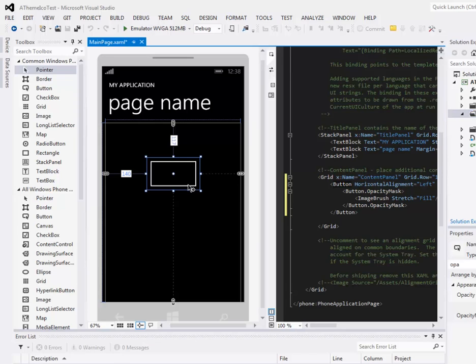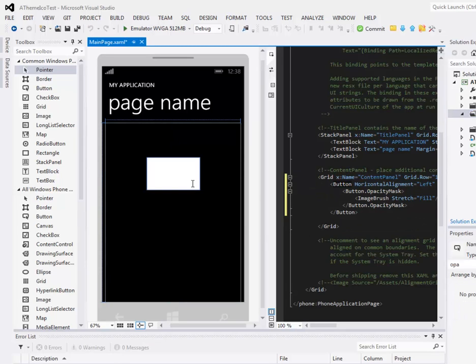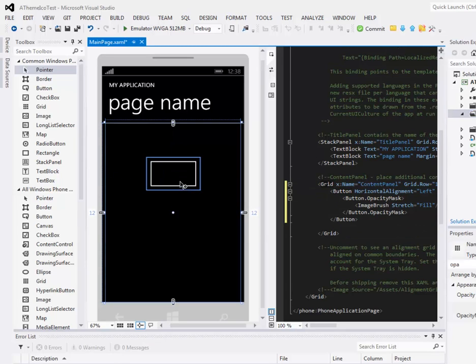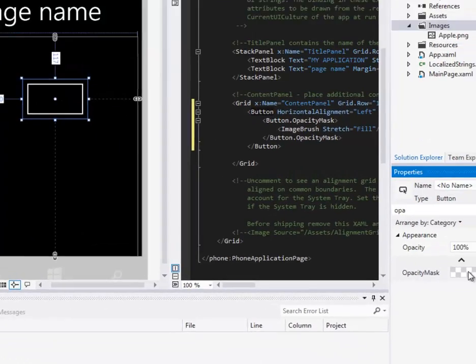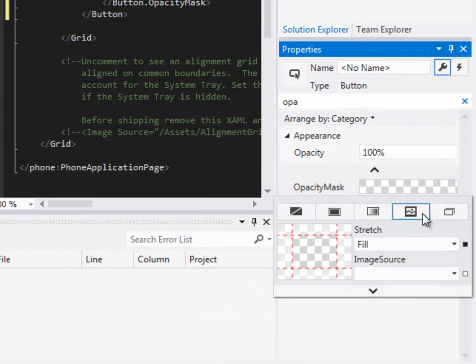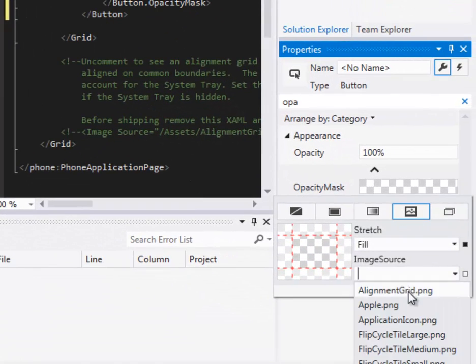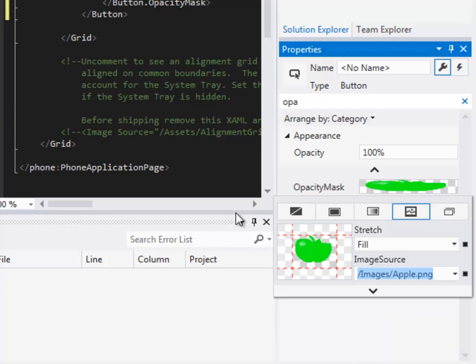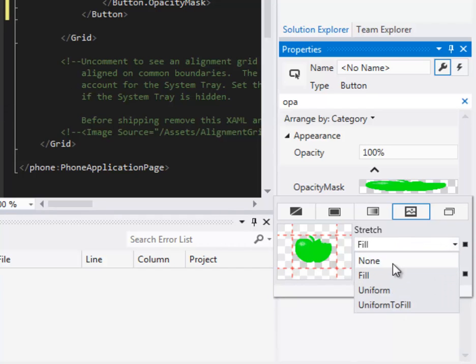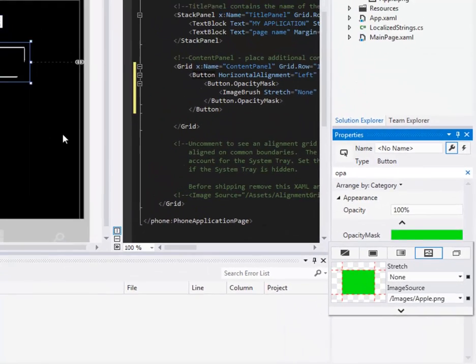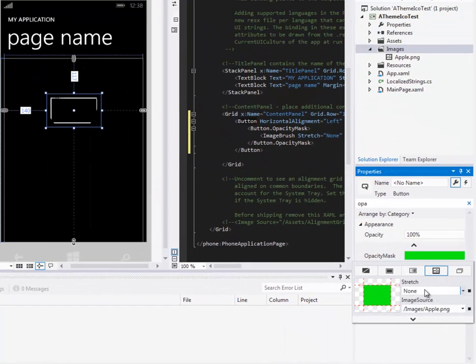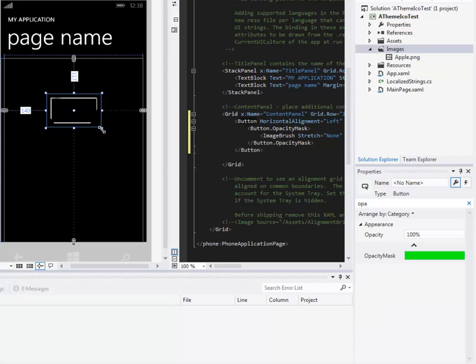And then I'm going to go back here to my button and set my opacity mask to... I'm going to set mine to the apple.png. And I don't want it to stretch right now.